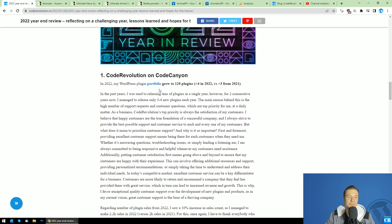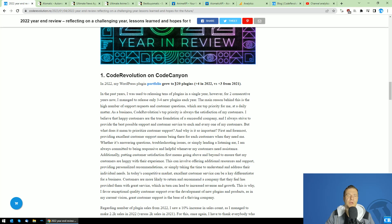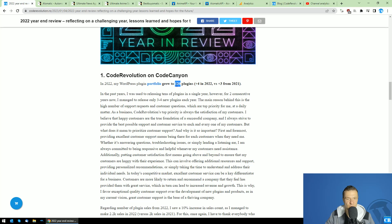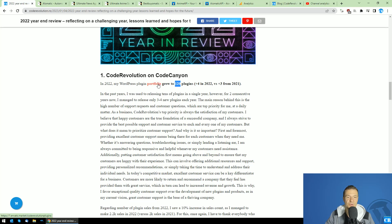My portfolio grew from 116 plugins in January 2022 to 120 plugins in January 2023. So currently I have 120 plugins for sale on CodeCanyon. You can check the entire portfolio of plugins using this link which is accessible using the blog post linked in this video's description.